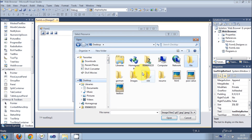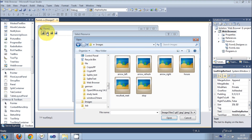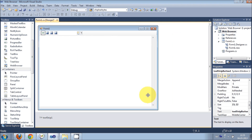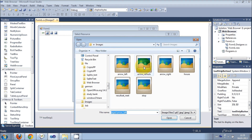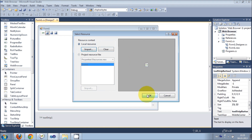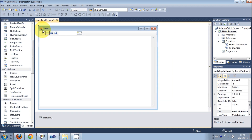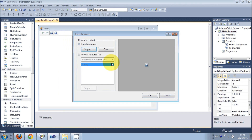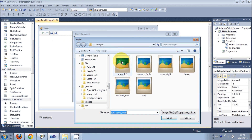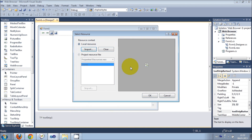Now I can set images from my computer for the buttons. I will press import and give images to the buttons. First is for arrow left — going back. Second is for arrow right — going forward. Third is for refresh.